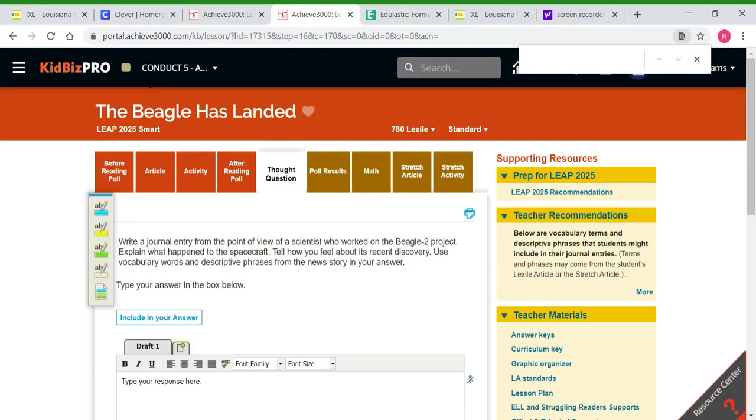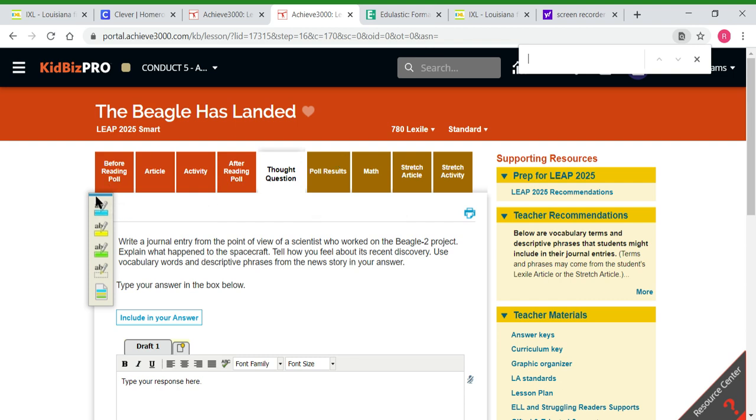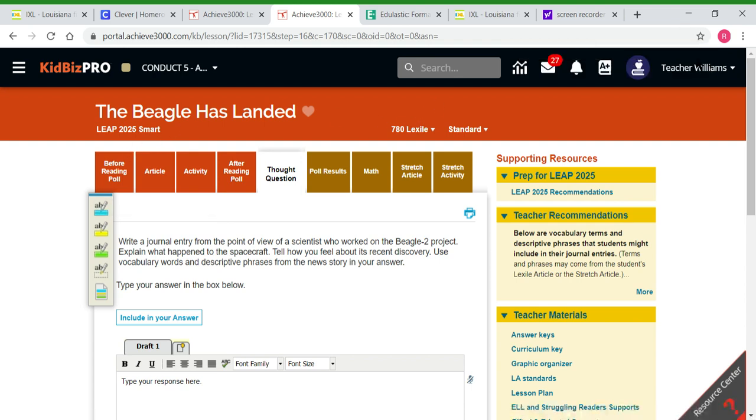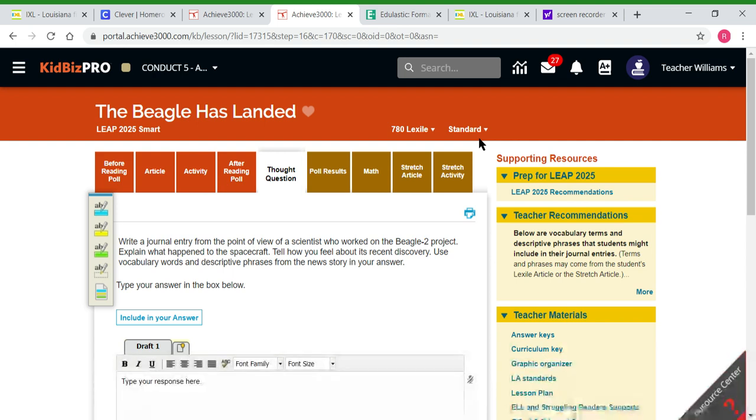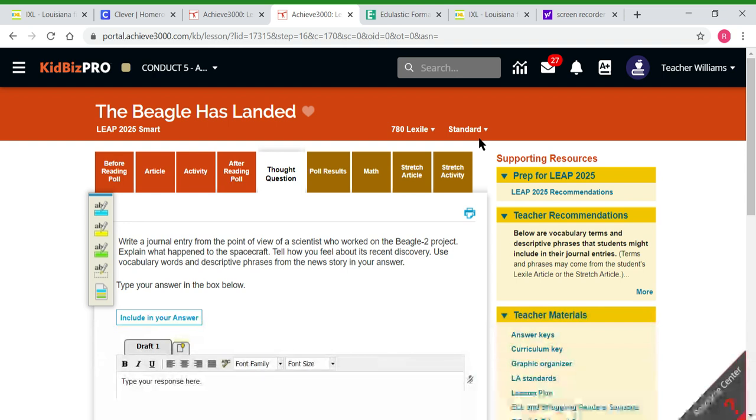Hey everybody, I want to send you some specific instructions about this article I'm assigning. The article is called The Beagle Has Landed. It is a LEAP 2025 smart article, meaning it will help students zone in on LEAP skills we've taught them this year. This would be beneficial for them in sixth grade.